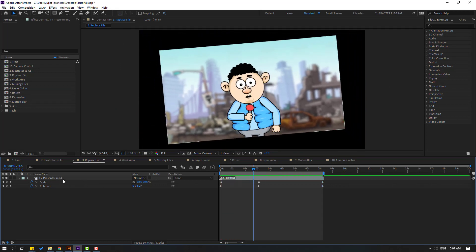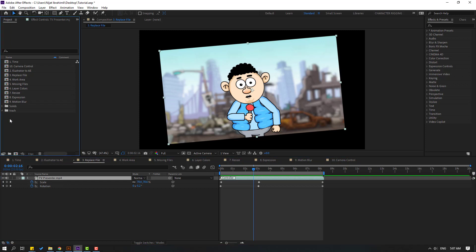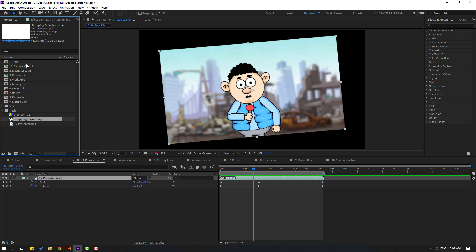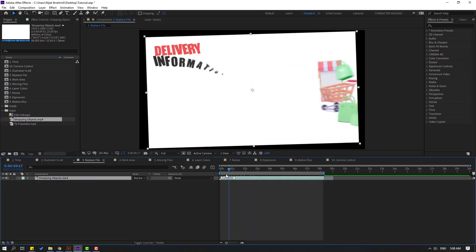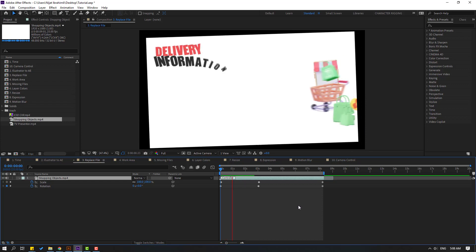I want to change this video but keep the existing keyframes. Select the video, go to the folder, find the replacement video. One video is inside the composition and one is in the project area. Hold Alt and drag the new video into the composition to replace it. Press U to confirm the keyframes are preserved.